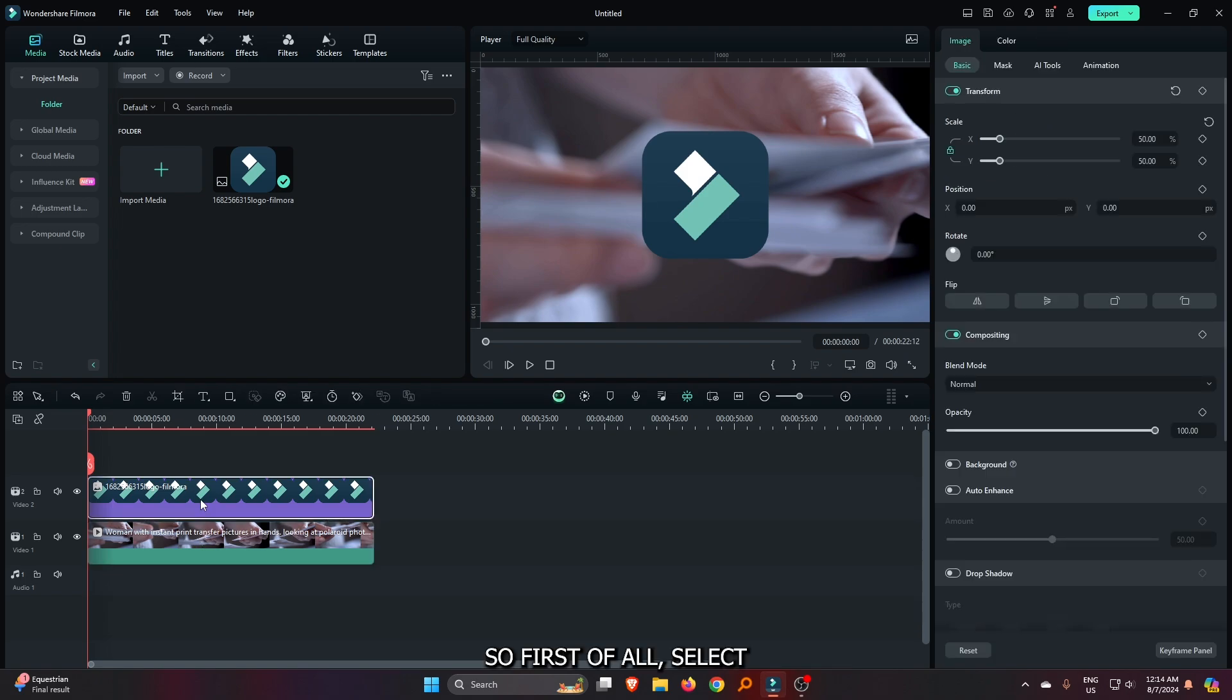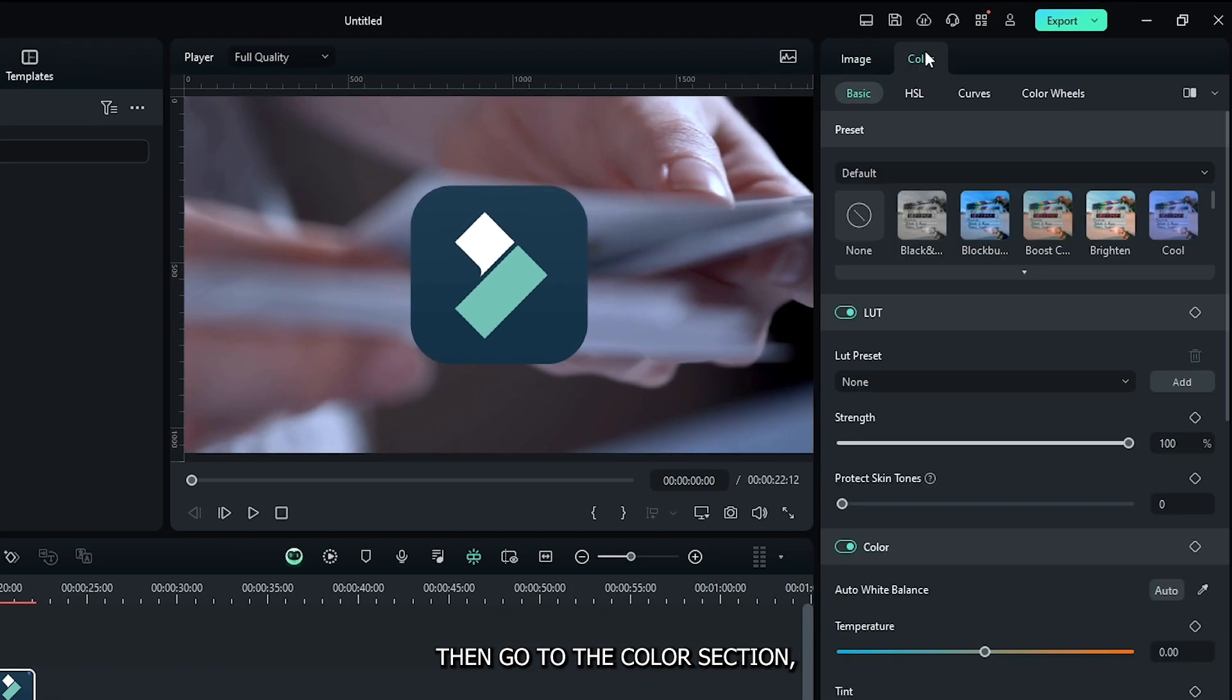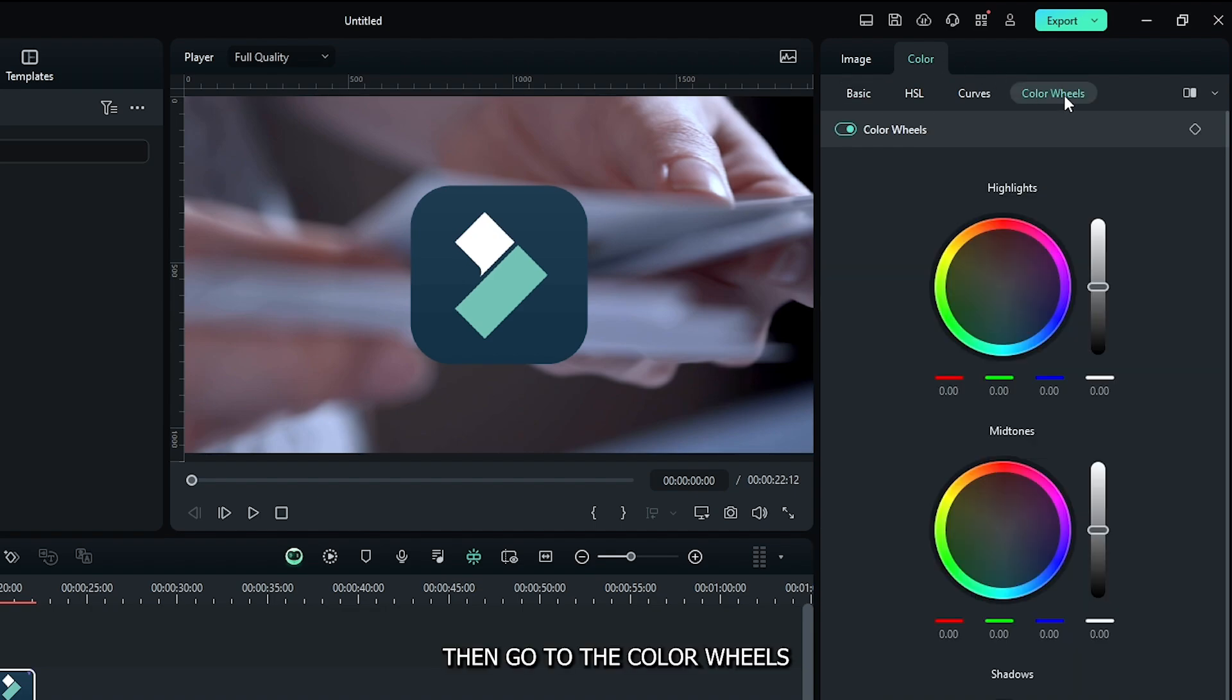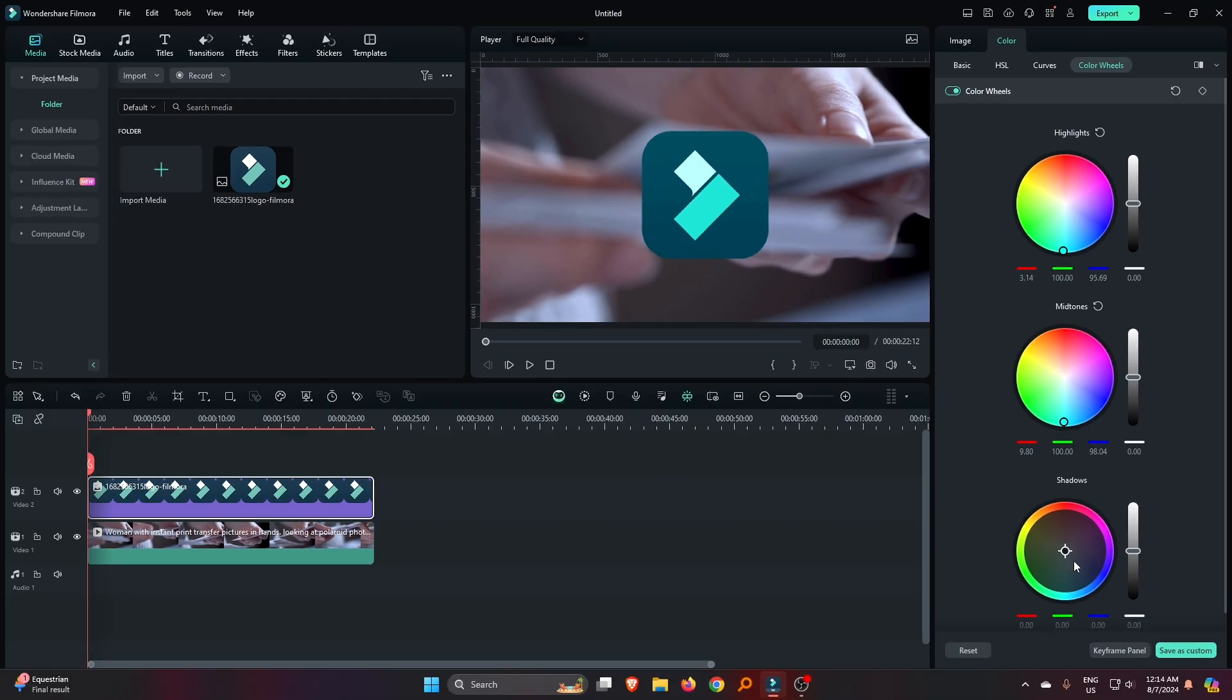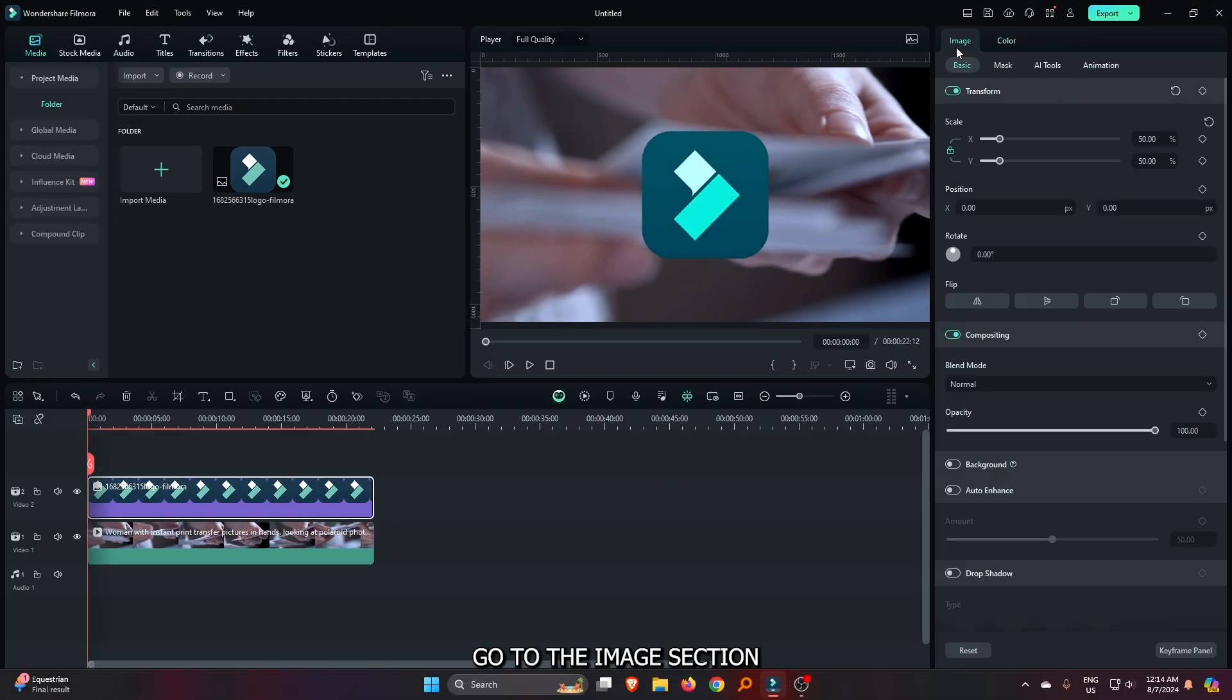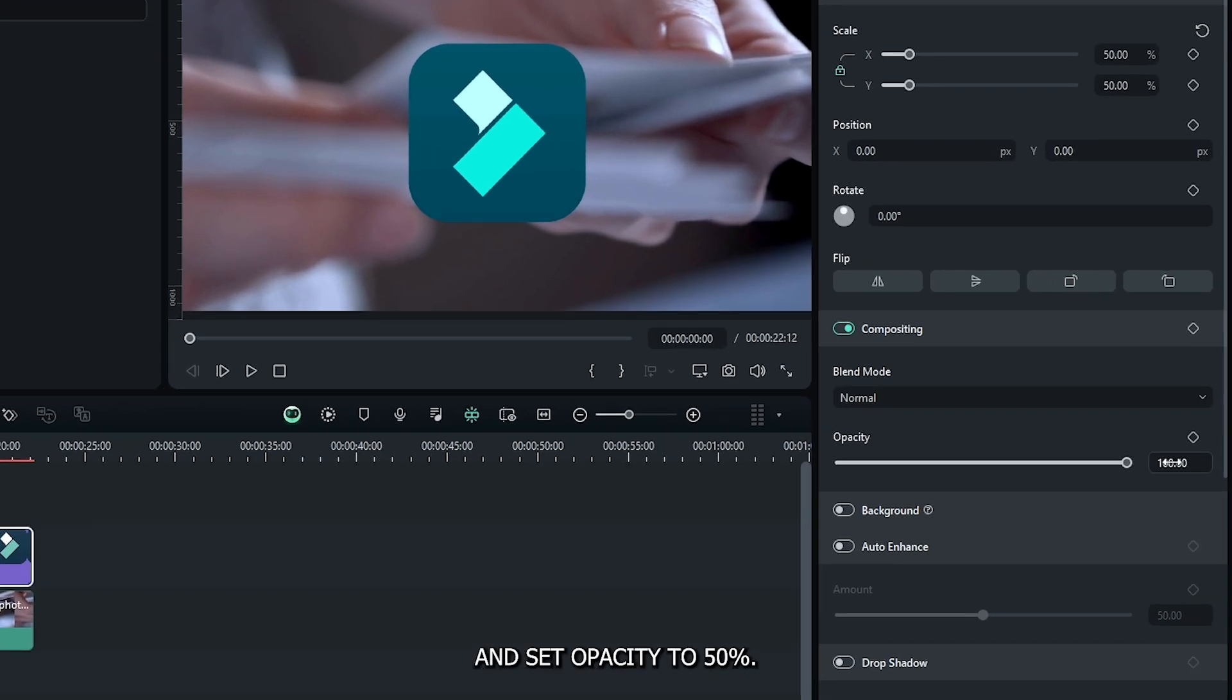So first of all, select your objects, then go to the color section. Then go to the color wheels and set all your color wheels to this cool color. After that, go to the image section and set opacity to 50%.